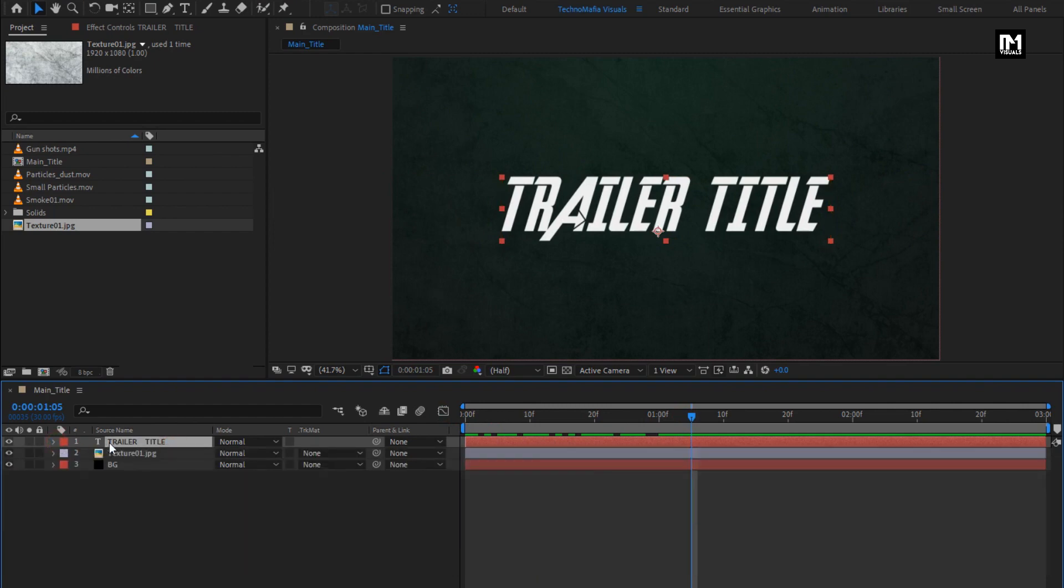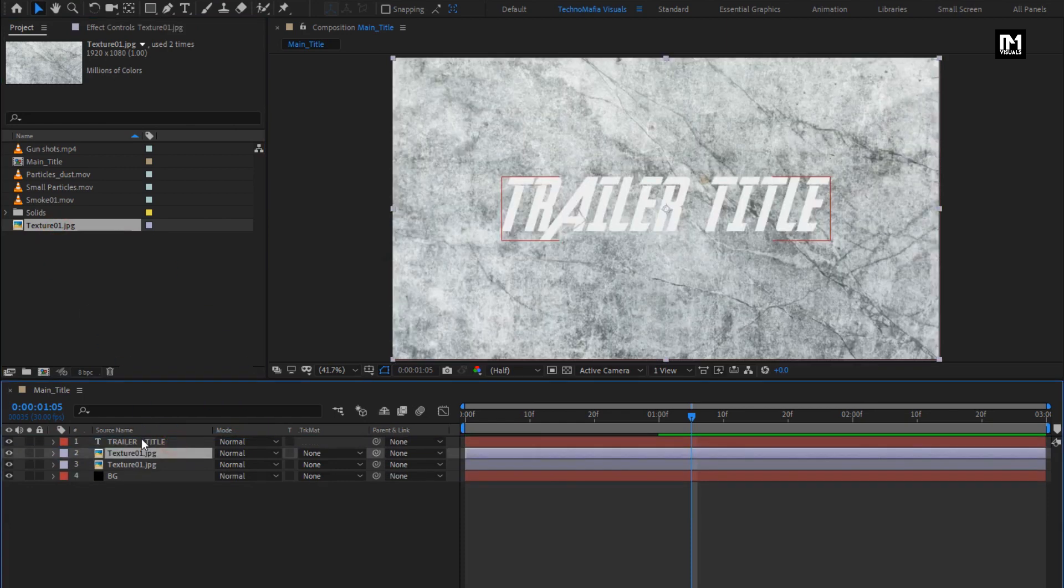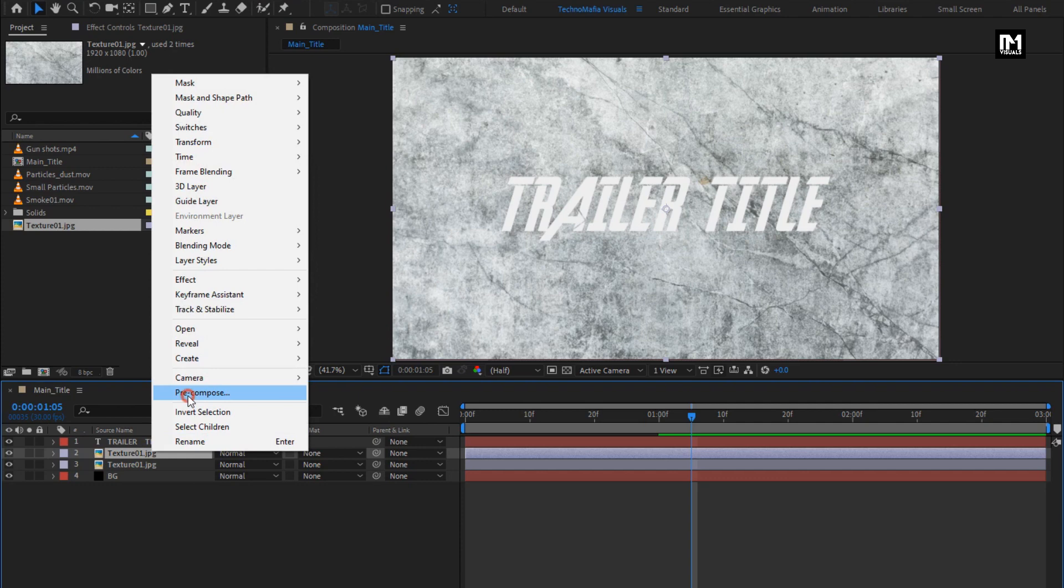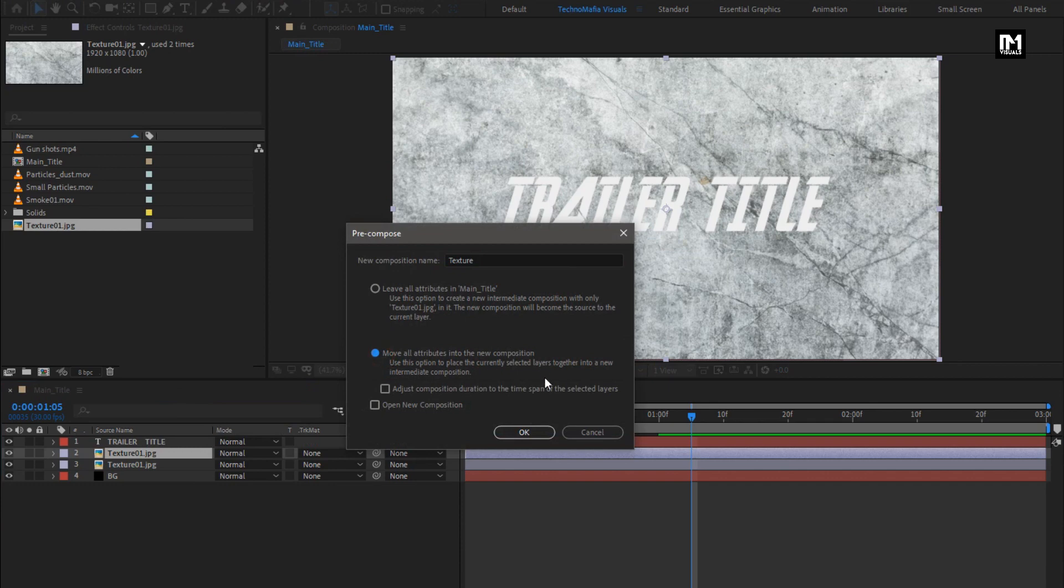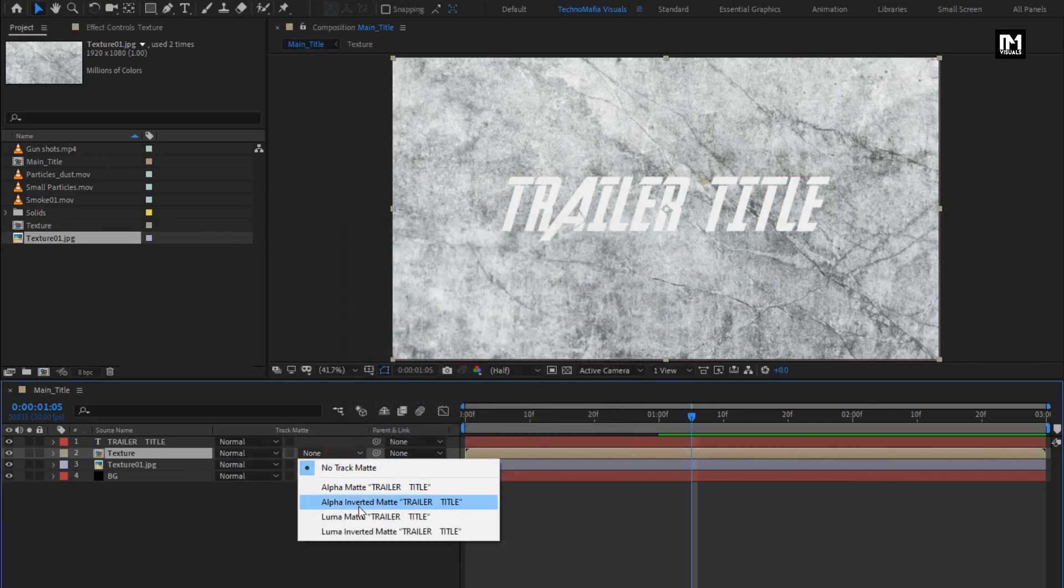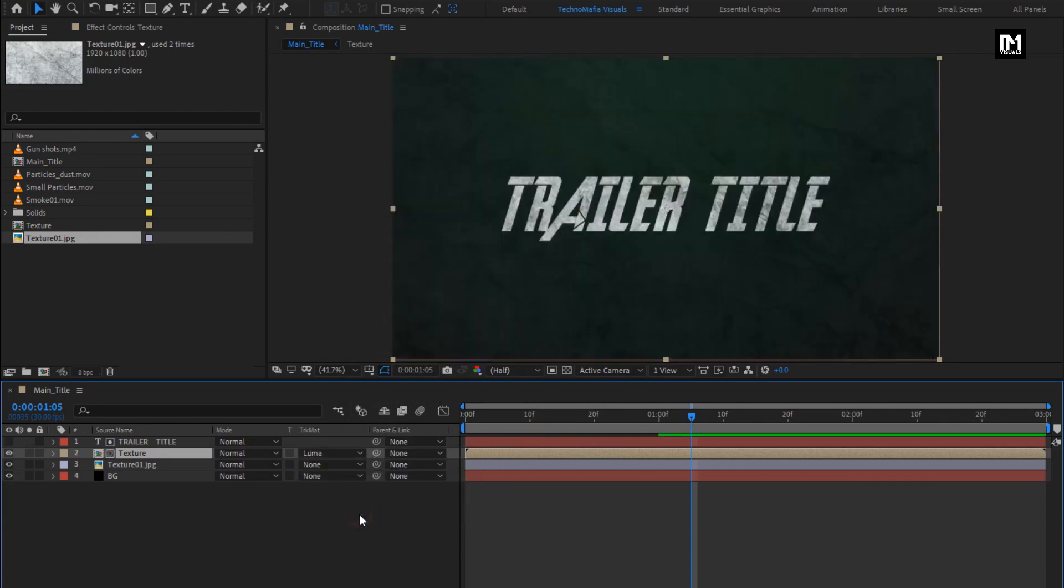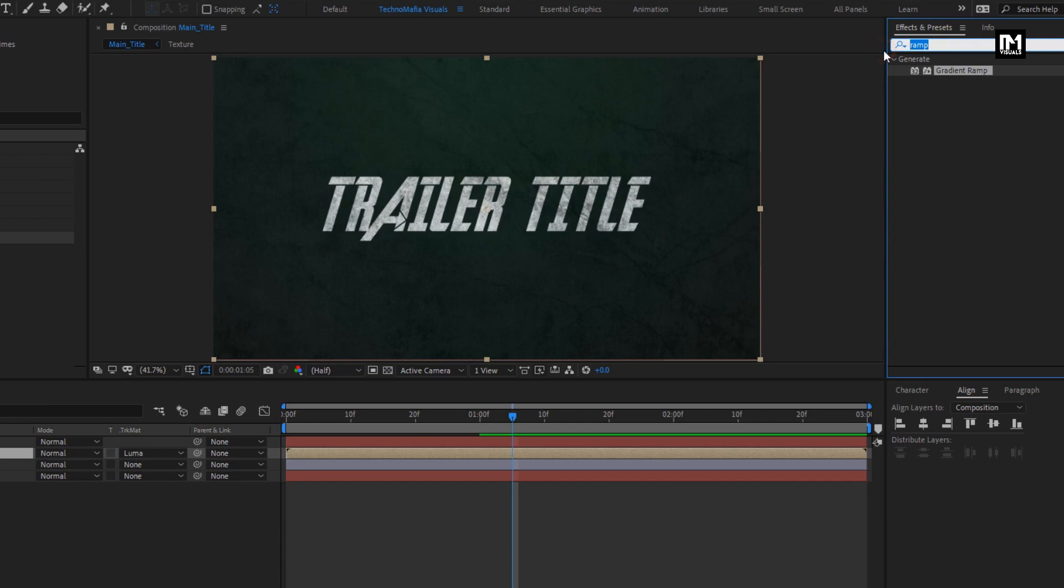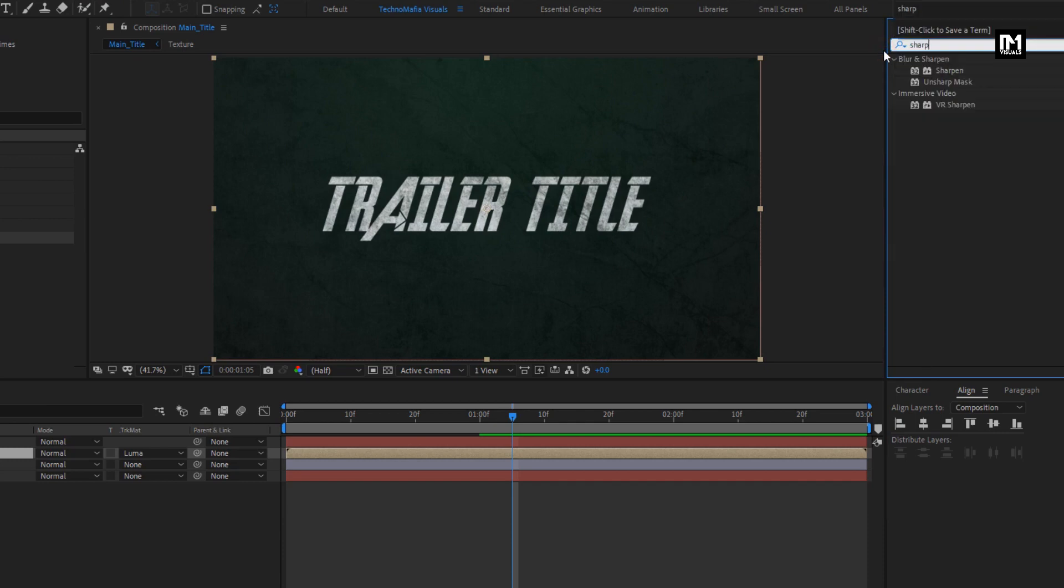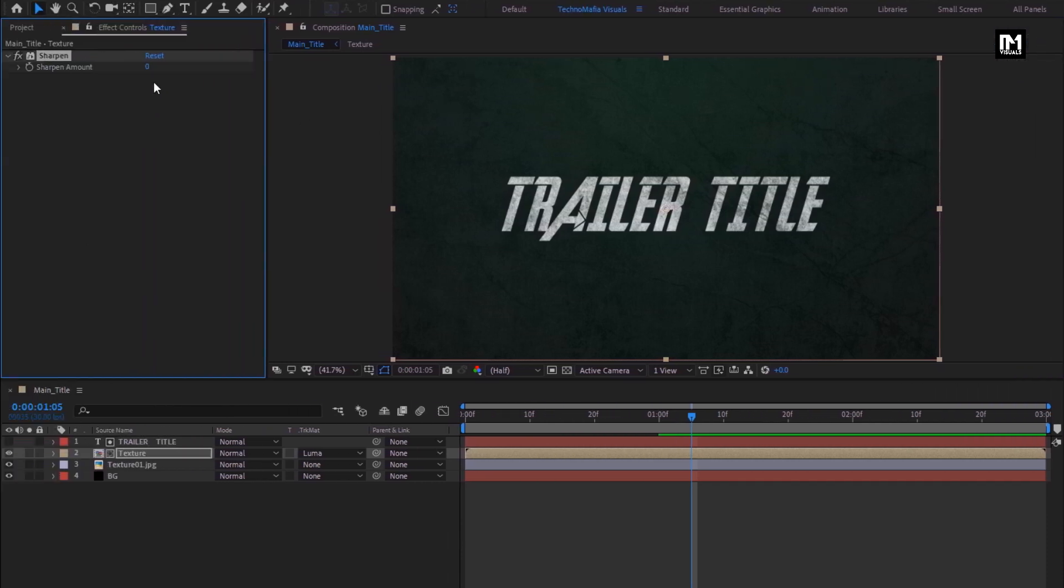Now again add the texture image to the timeline. Place it below the text layer. Pre-compose this texture layer, name it as texture. Select move all attribute into the new composition. For texture, change track matte to luma matte text layer. For texture composition, in effects and preset, search for sharpen. Add it to the texture composition. Set sharpen amount to 10.